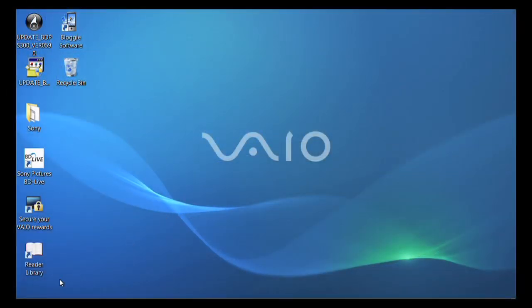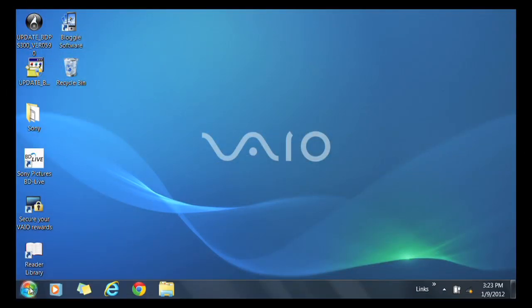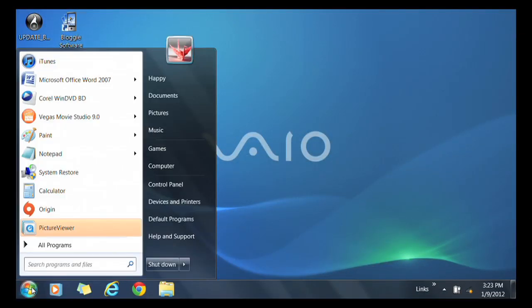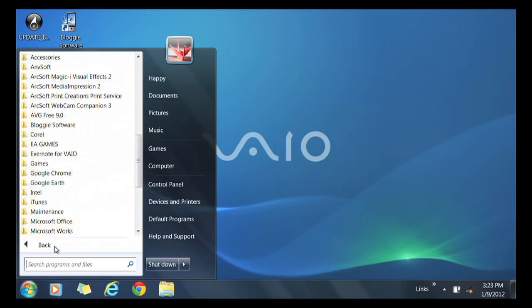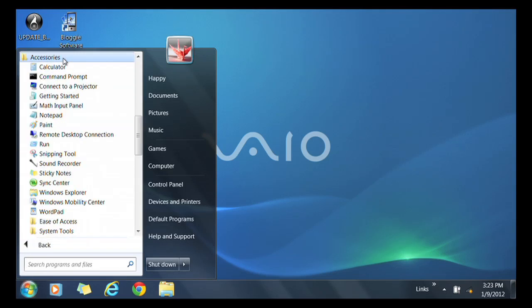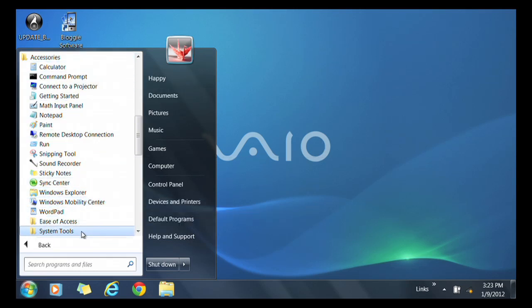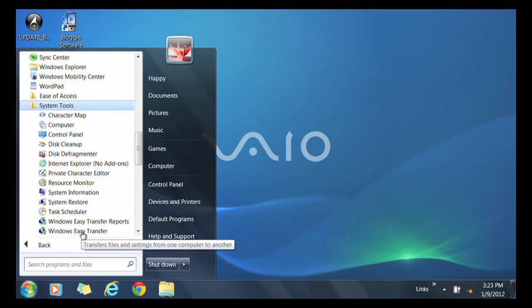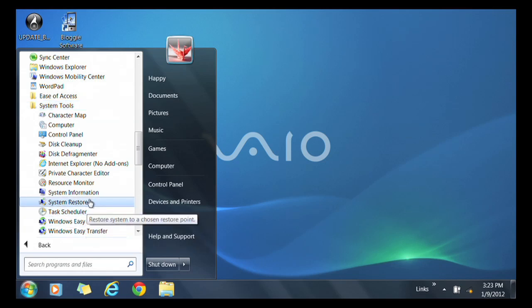To do a system restore, click Start. Go to All Programs. Go to Accessories. Now in the Accessories folder, click System Tools. Now choose System Restore.